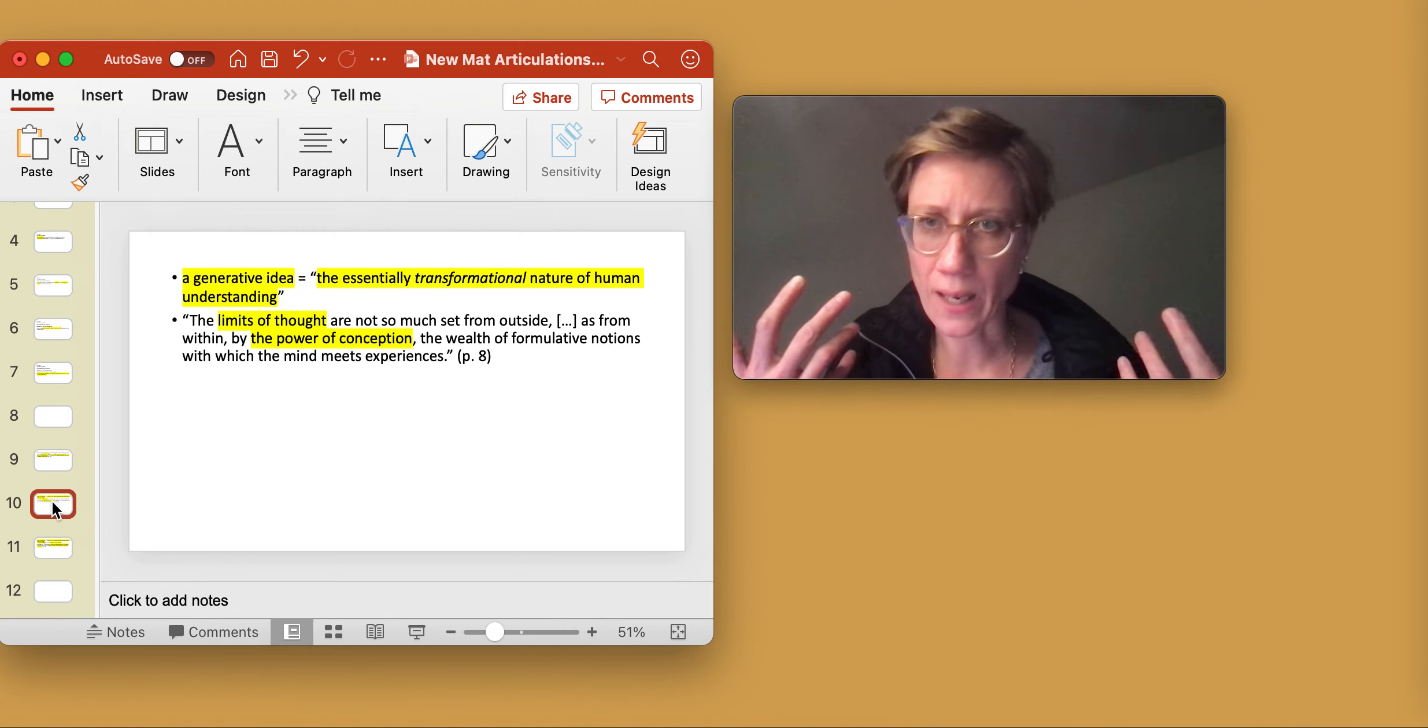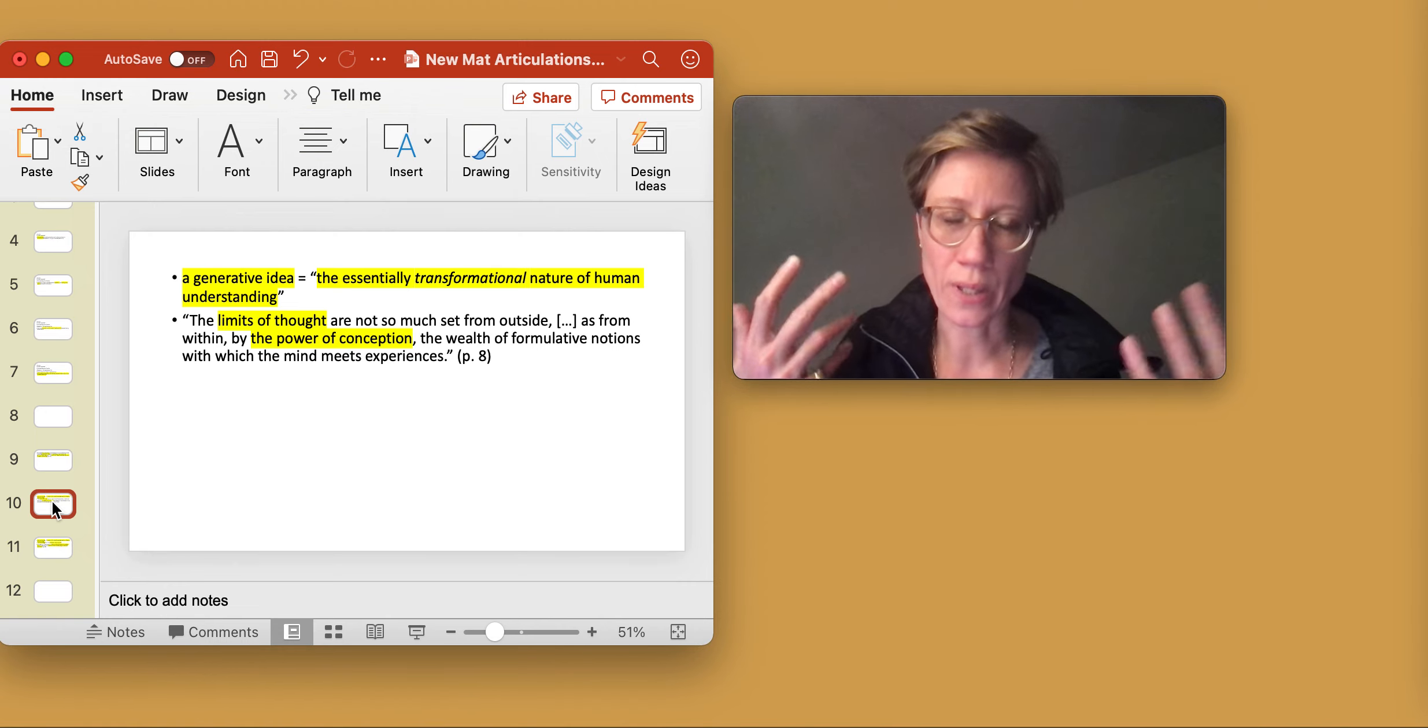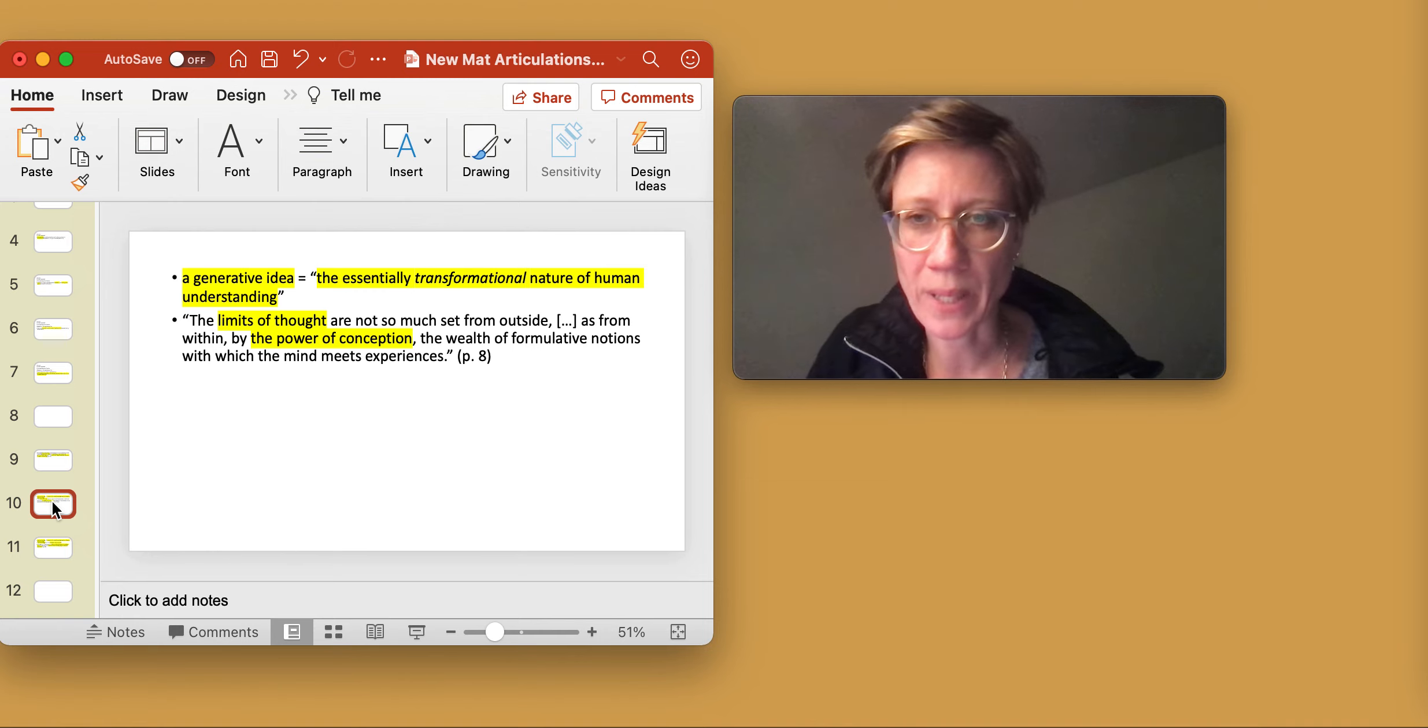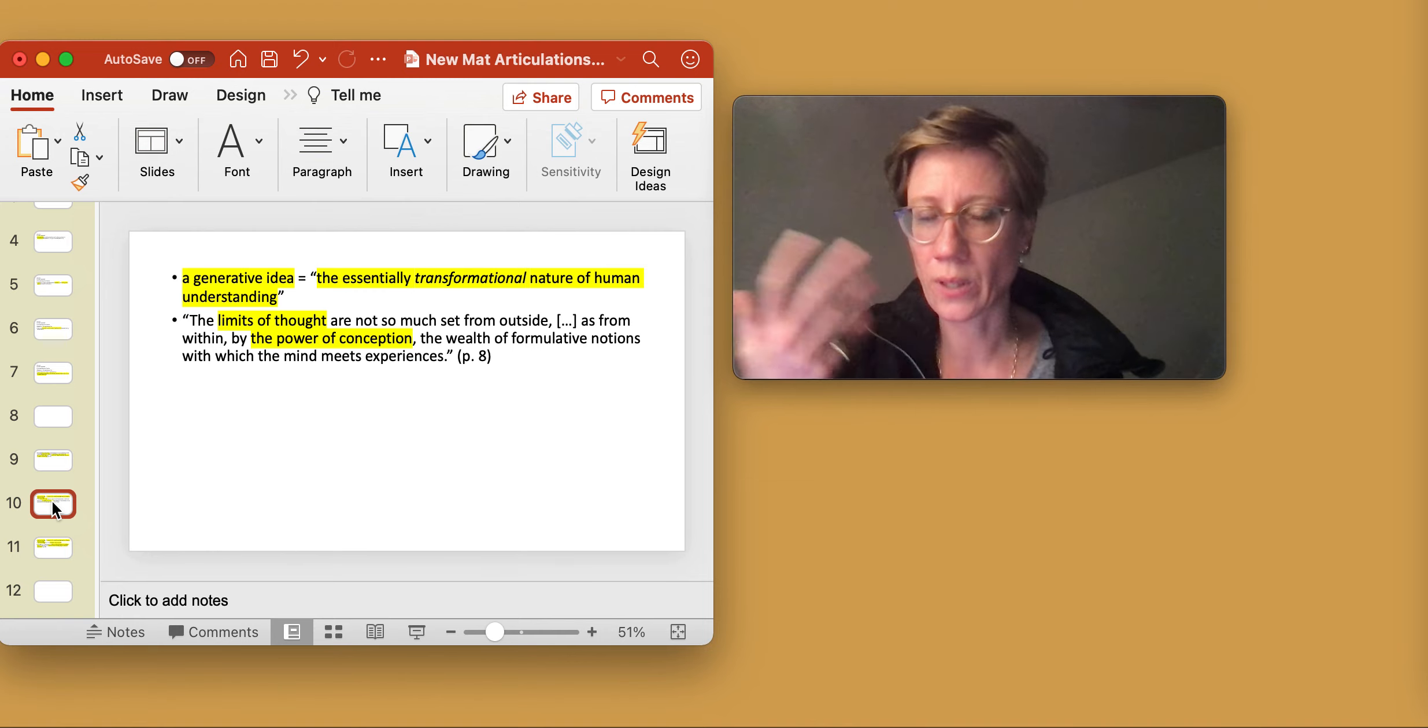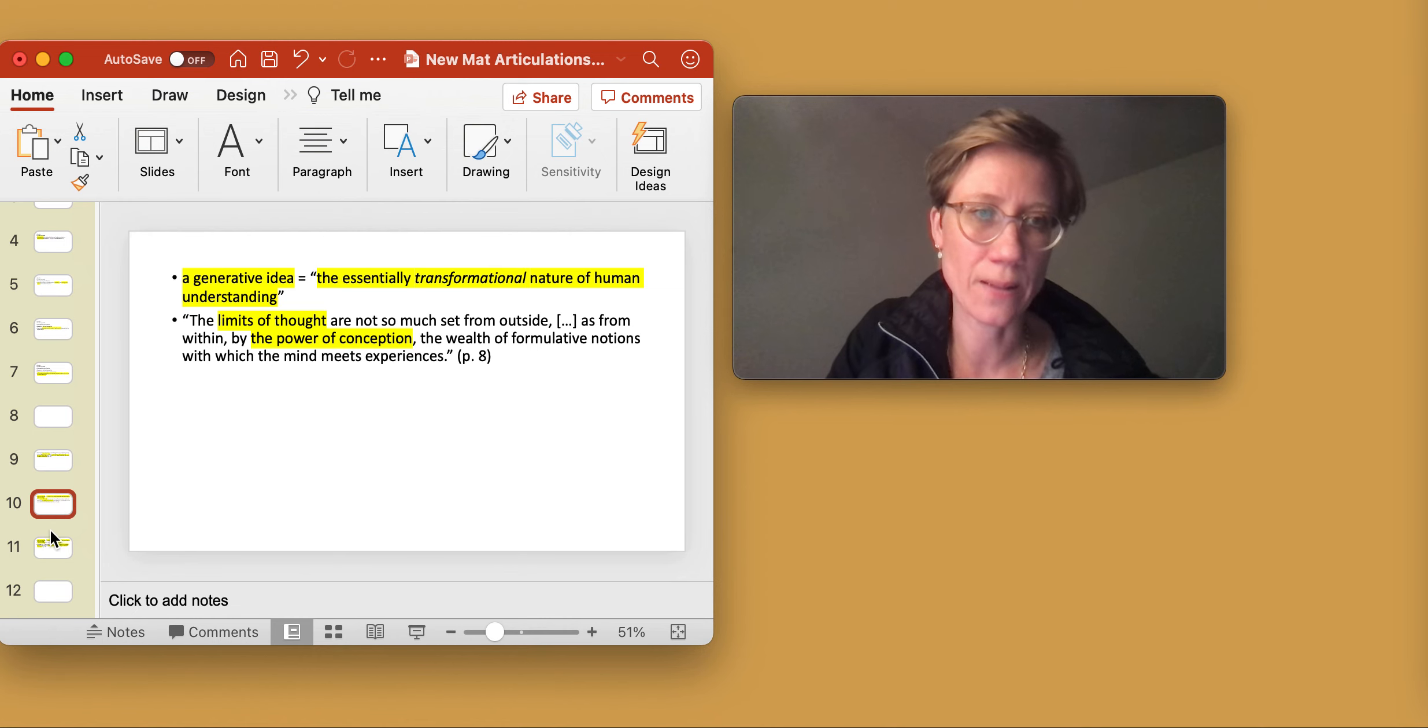you see them meet experience and use conception or conceptualization in order to respond productively to what meets the eye or the ear or what meets movement or relationality, for example. When you talk about dance.